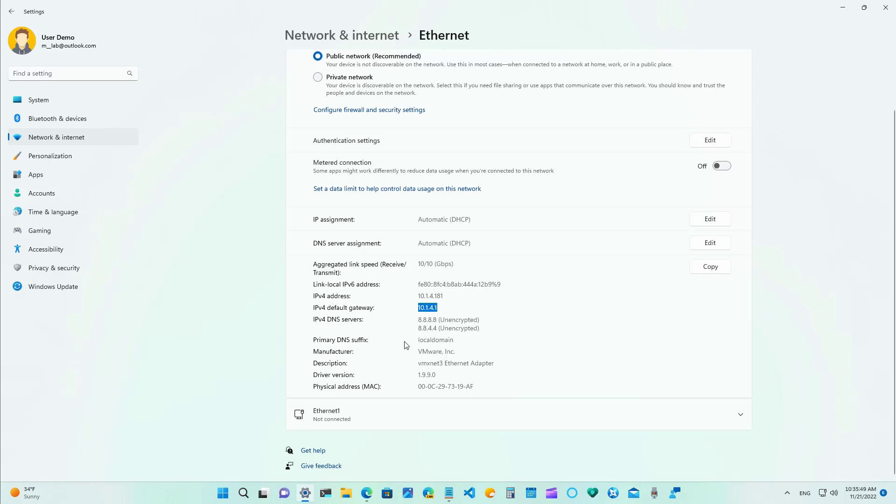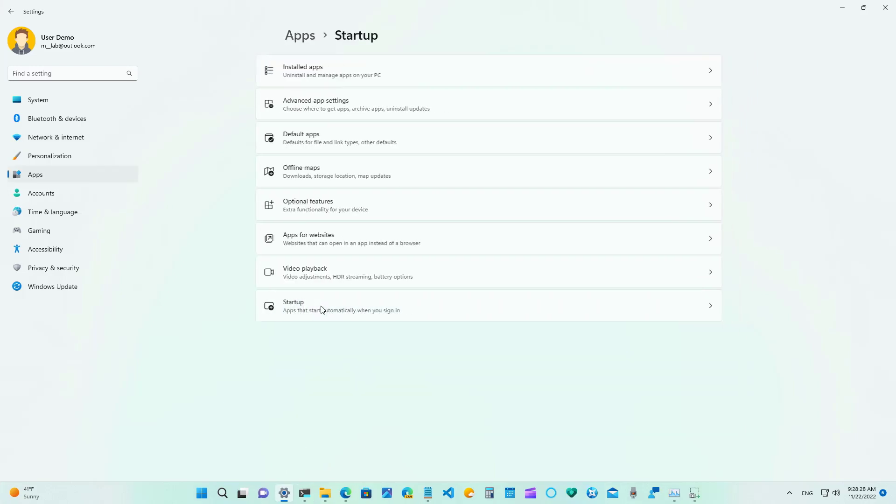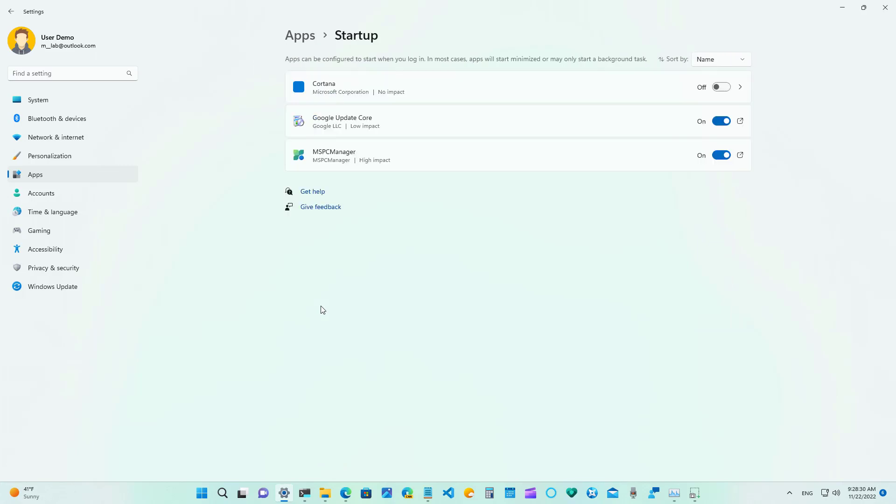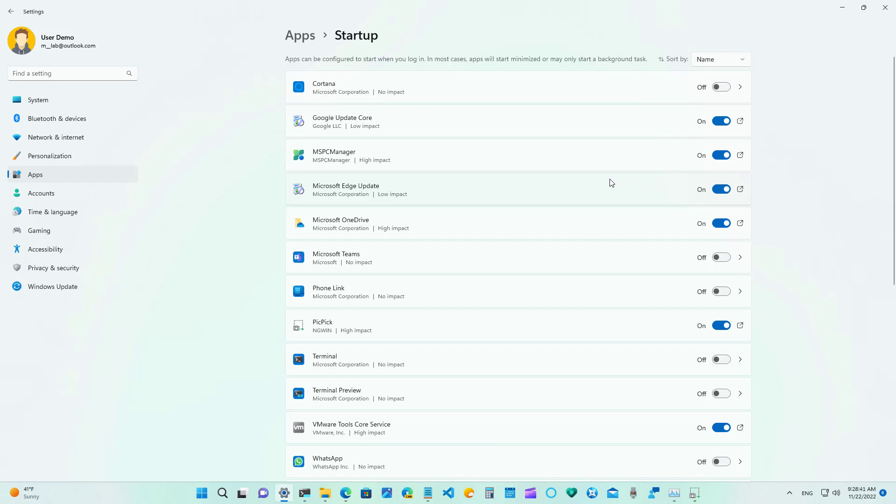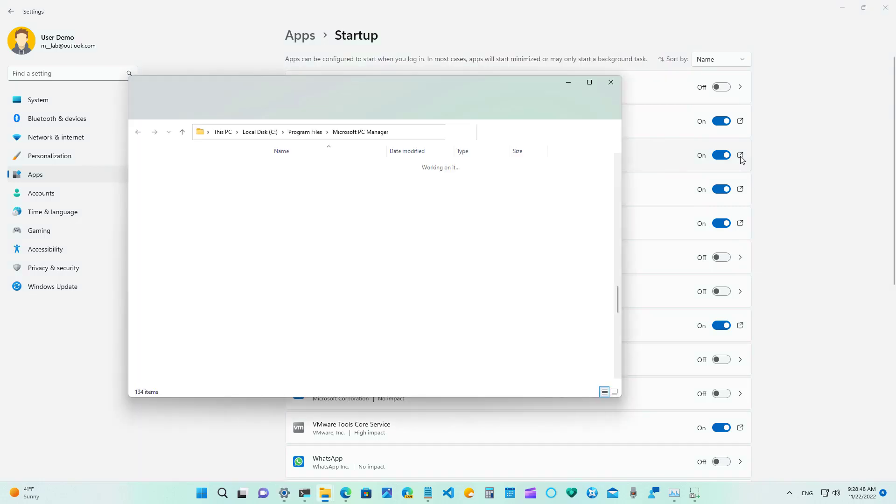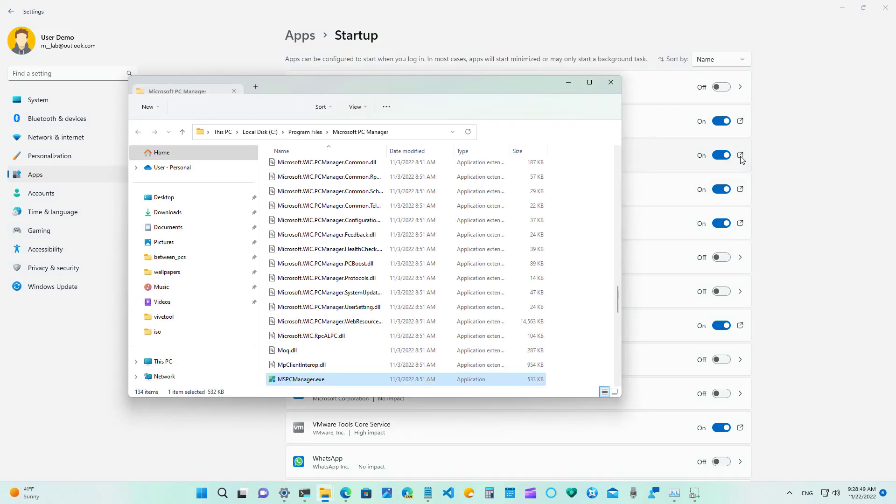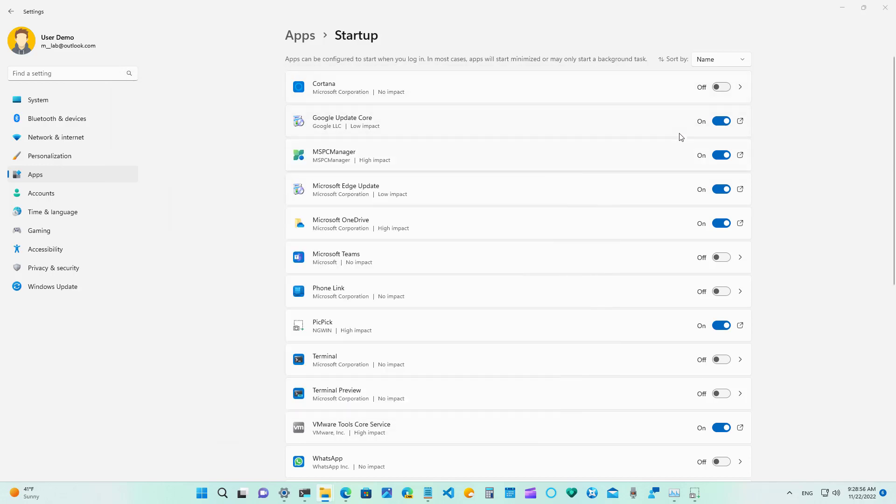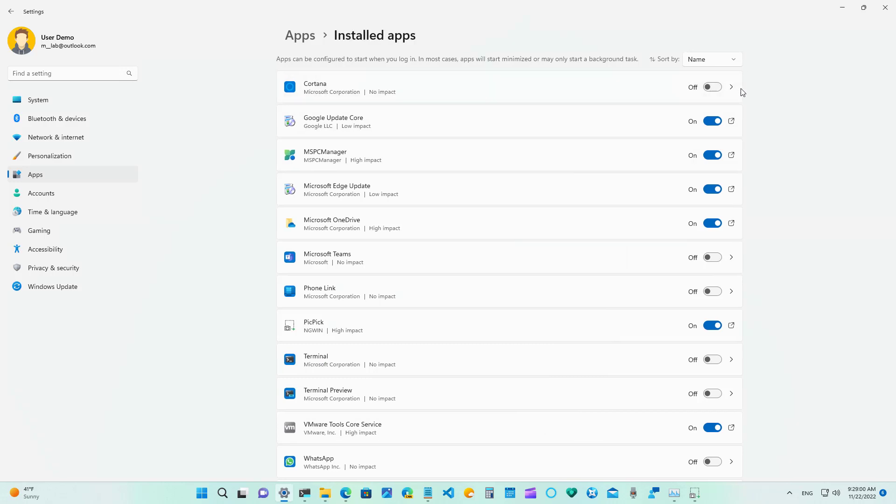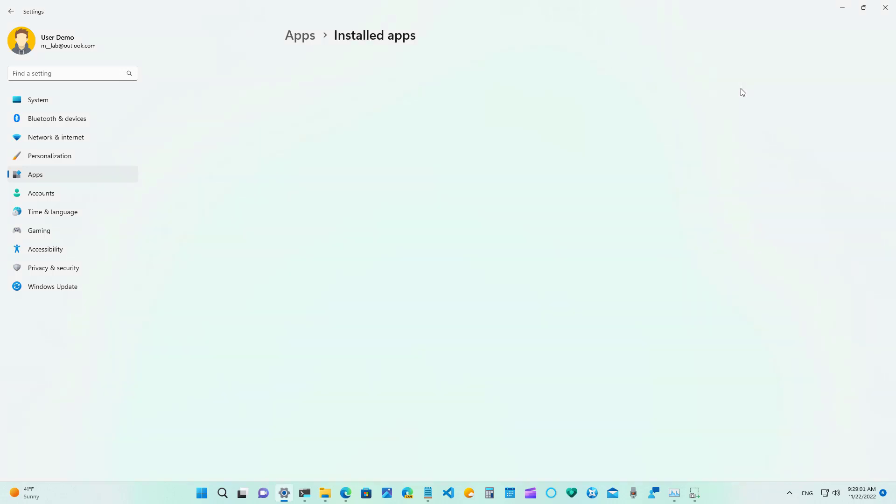Other changes in the settings app includes an updated design for the startup page as you can see right here and now also we're going to see that depending on the type of application we're going to see an option to open the app installation folder. In this case this is for classic apps and for Microsoft store apps we're going to see this option right here that takes you to the app settings page.